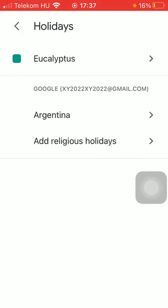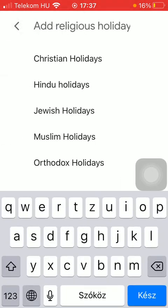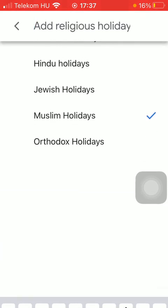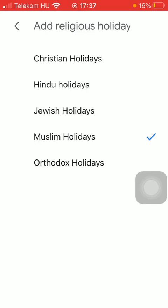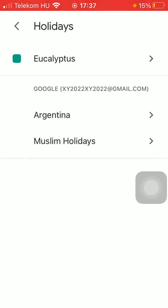If you go back, you are also able to add religious holidays. As you can see, you can choose from five options — tap on the relevant one, thereby adding all the holidays according to that religion.